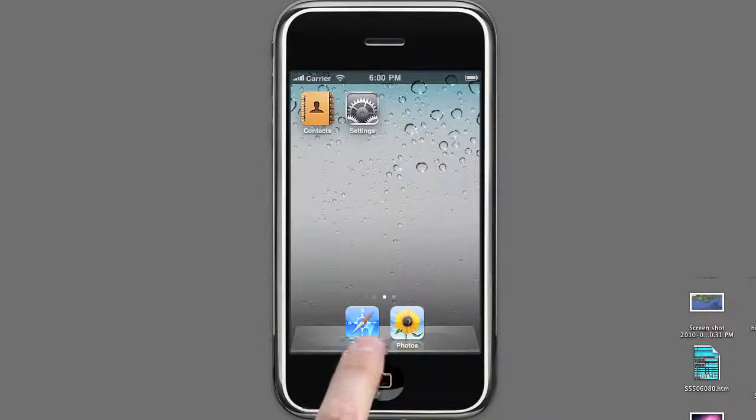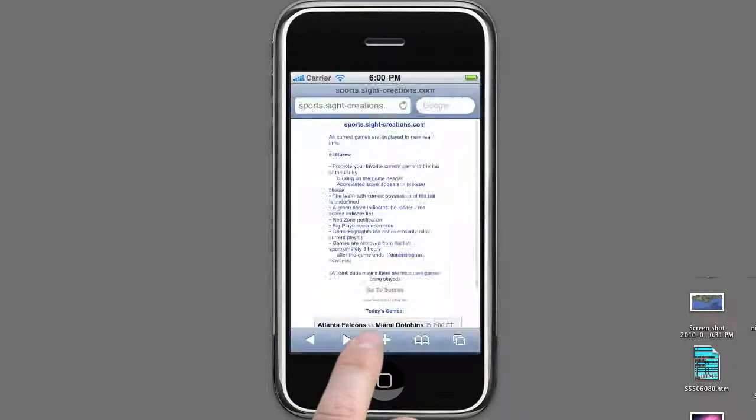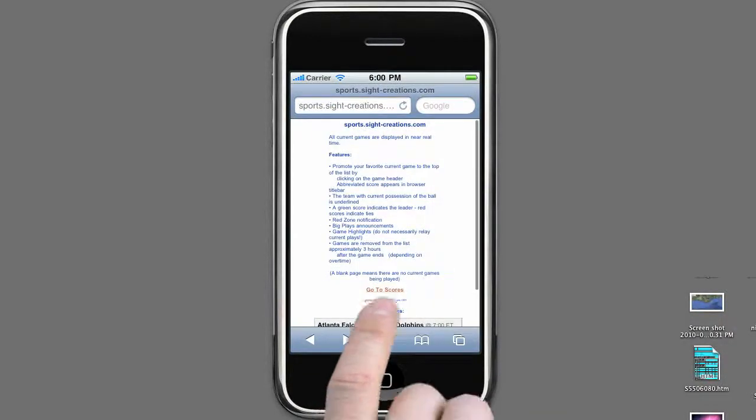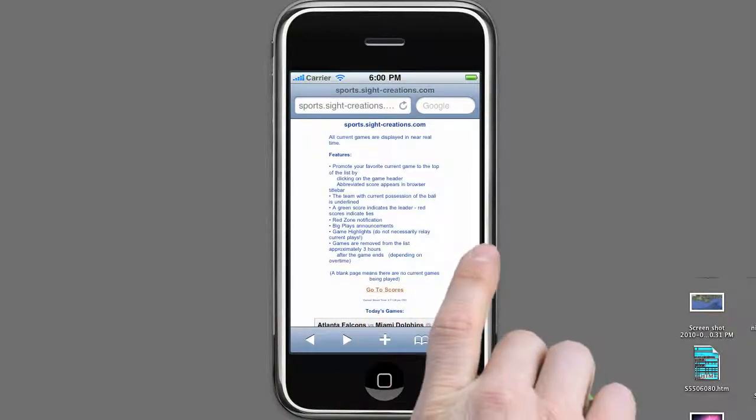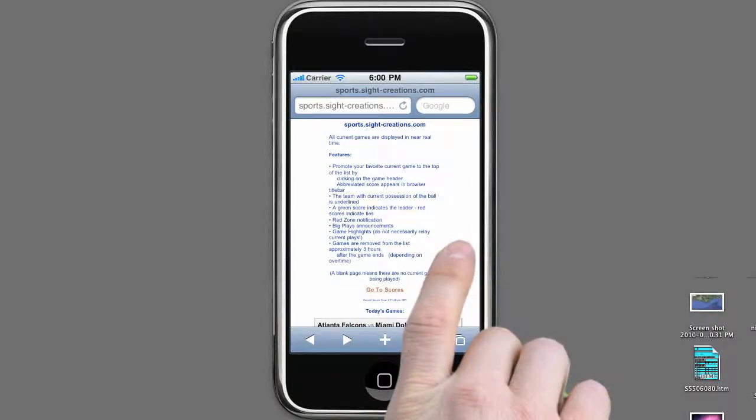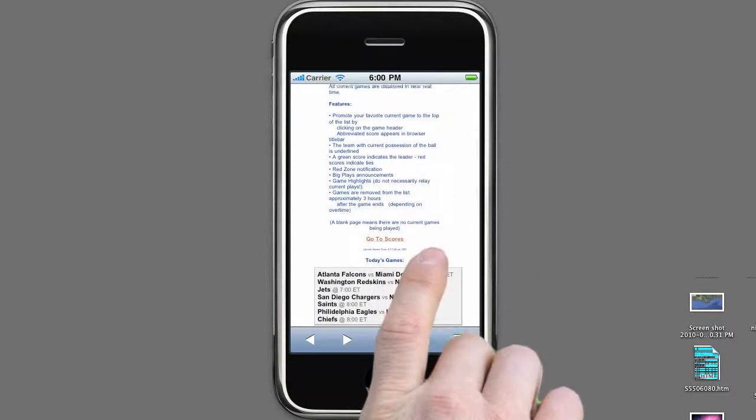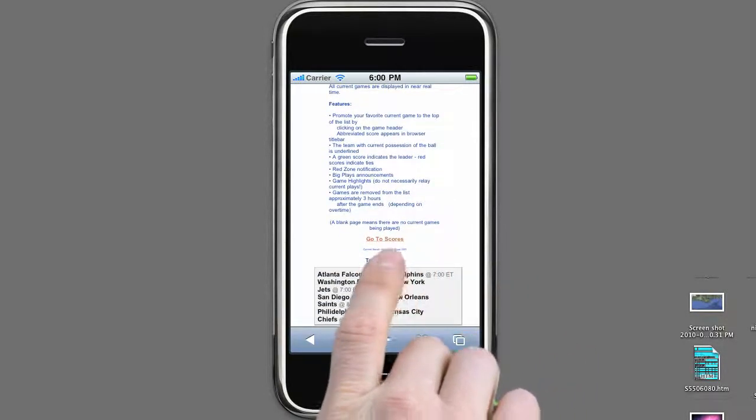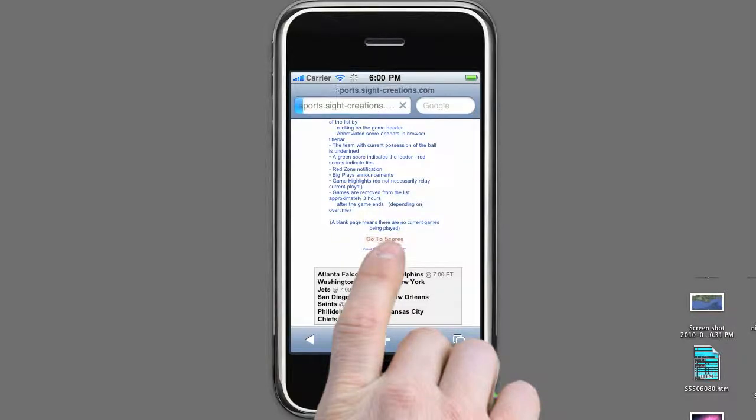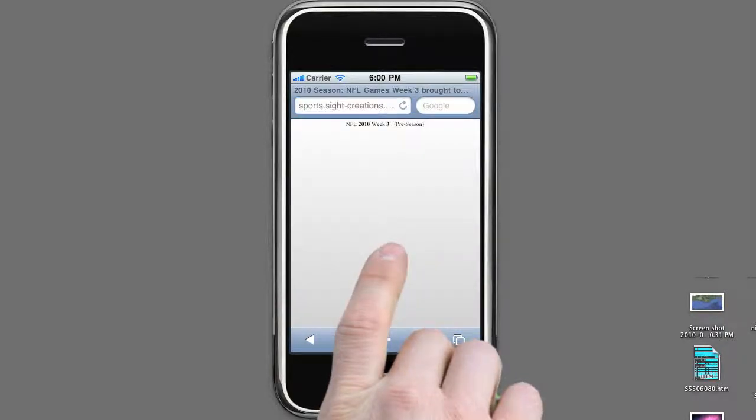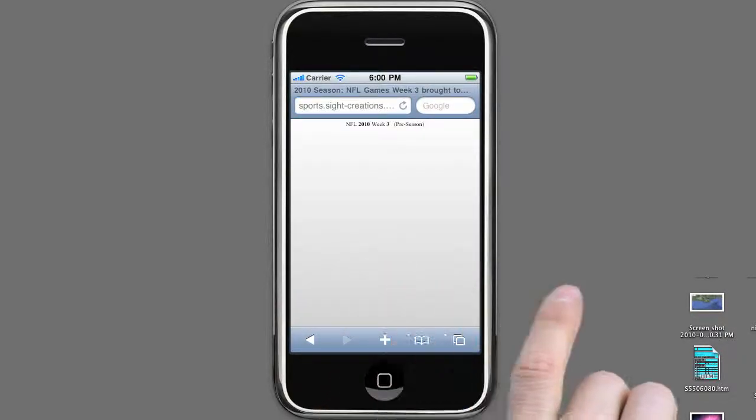Use your cell phone's browser to follow your favorite teams at sports.site-creations.com. Check out the current games and their starting times, then continue onto the scores page.